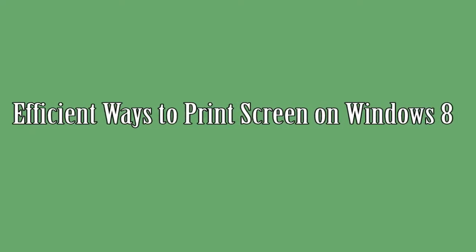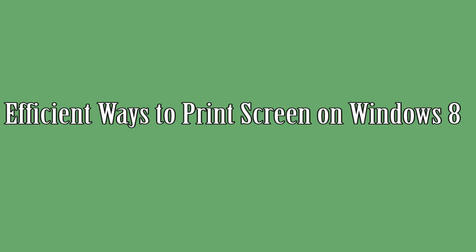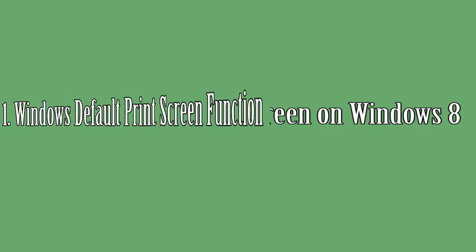Hello guys, here's another video demonstration. In this video, I'm going to show you efficient ways to screenshot on Windows 8.